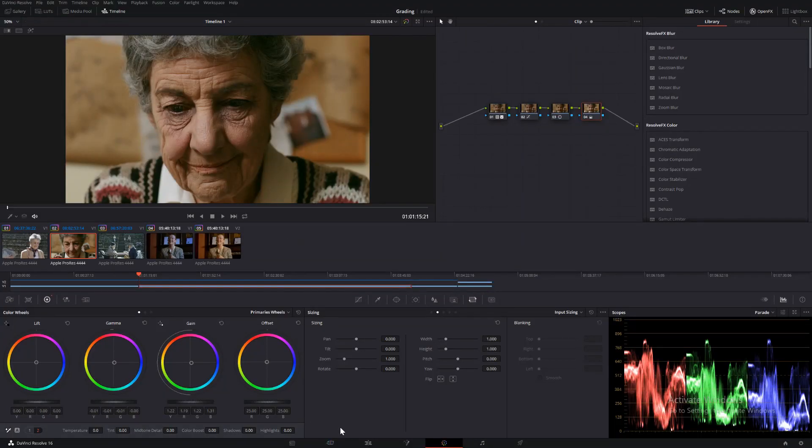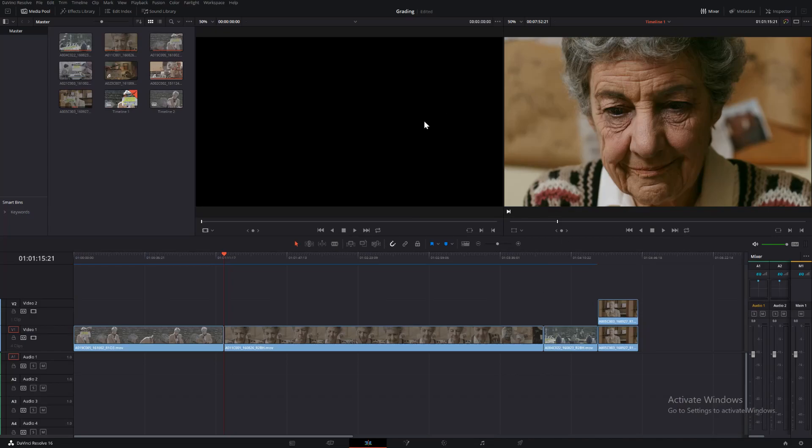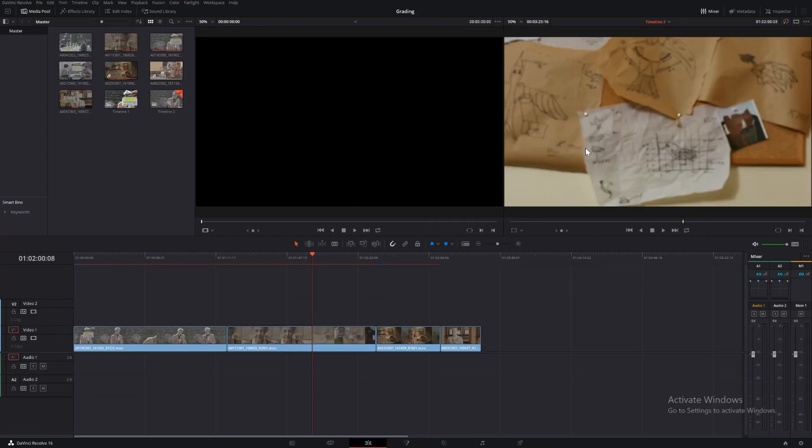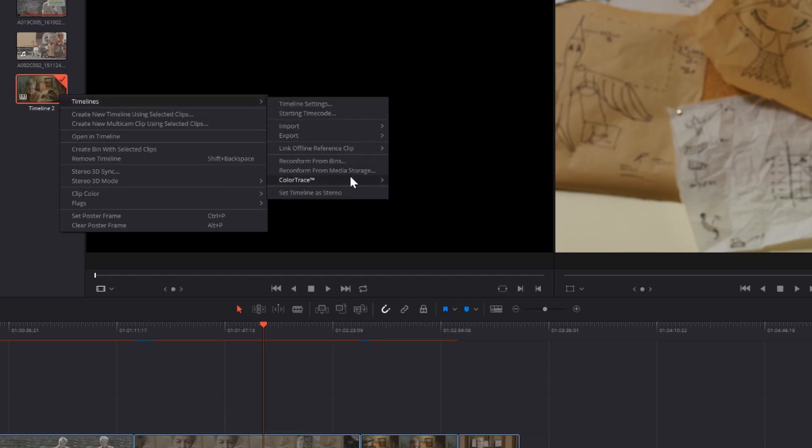Okay, so if we go back to our edit page and then we want to be in our timeline, we want to grade two, so that would be timeline two. So then we come across our clips page and select timeline two, right click timelines, colour trace and colour trace from timeline.